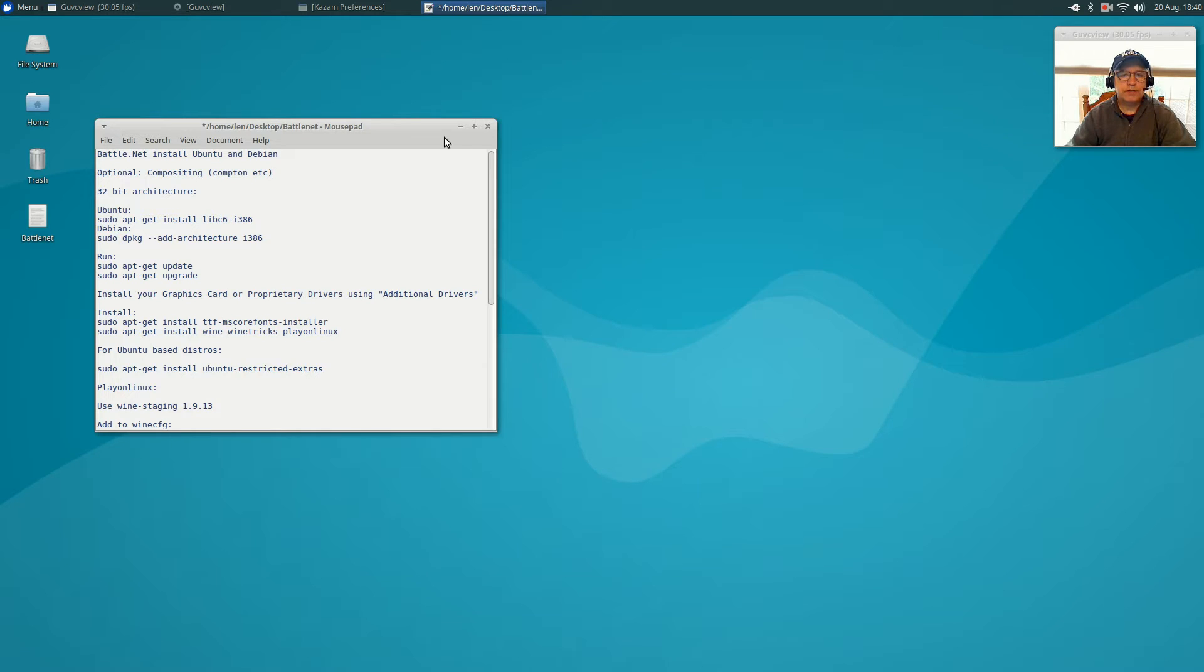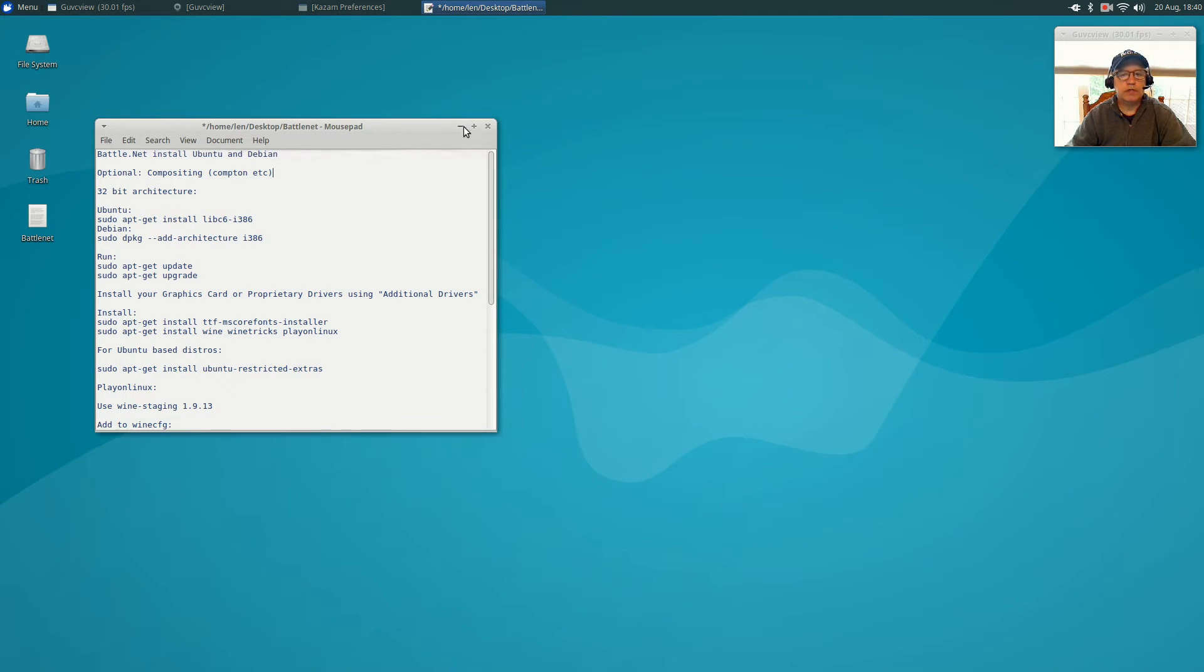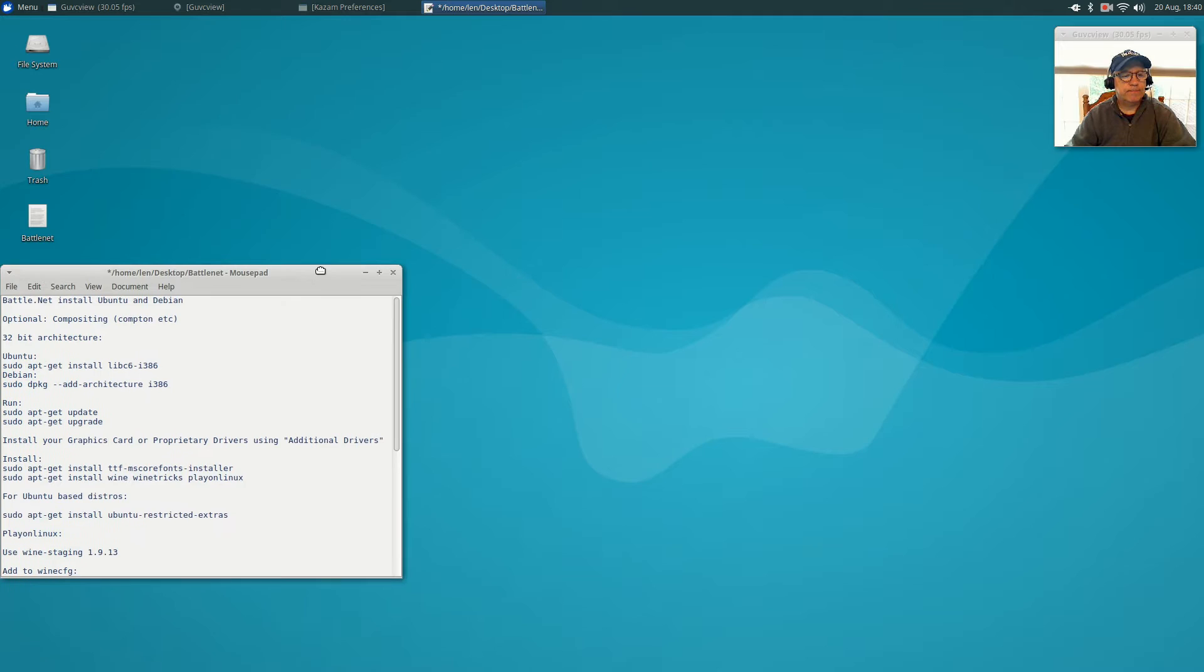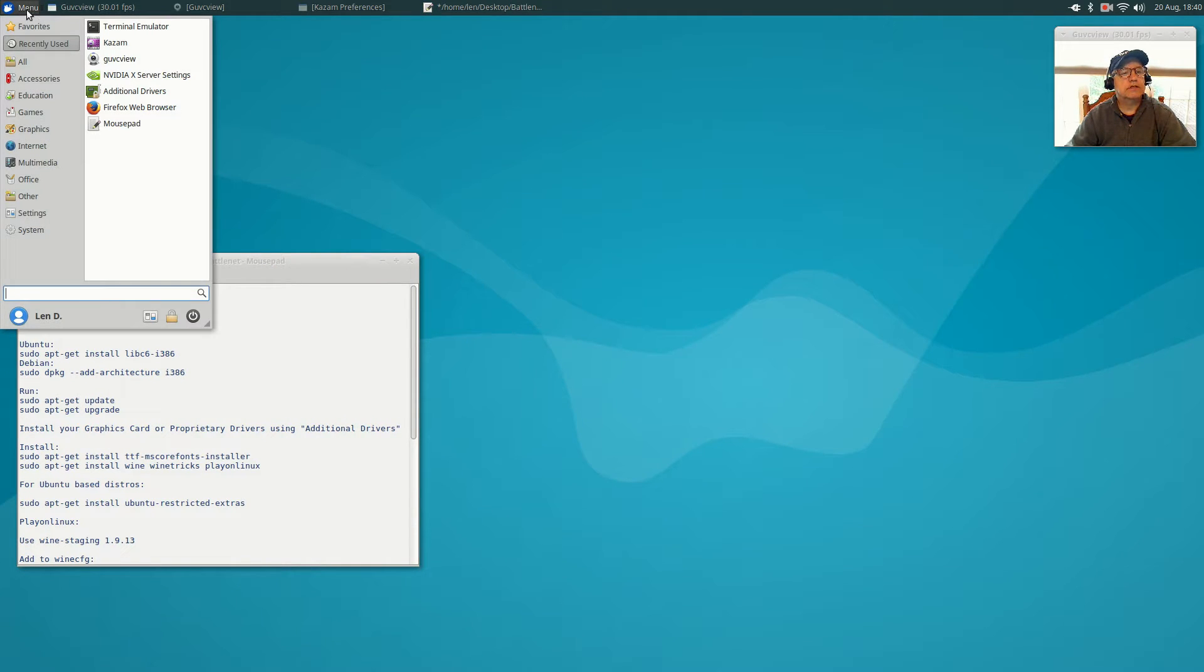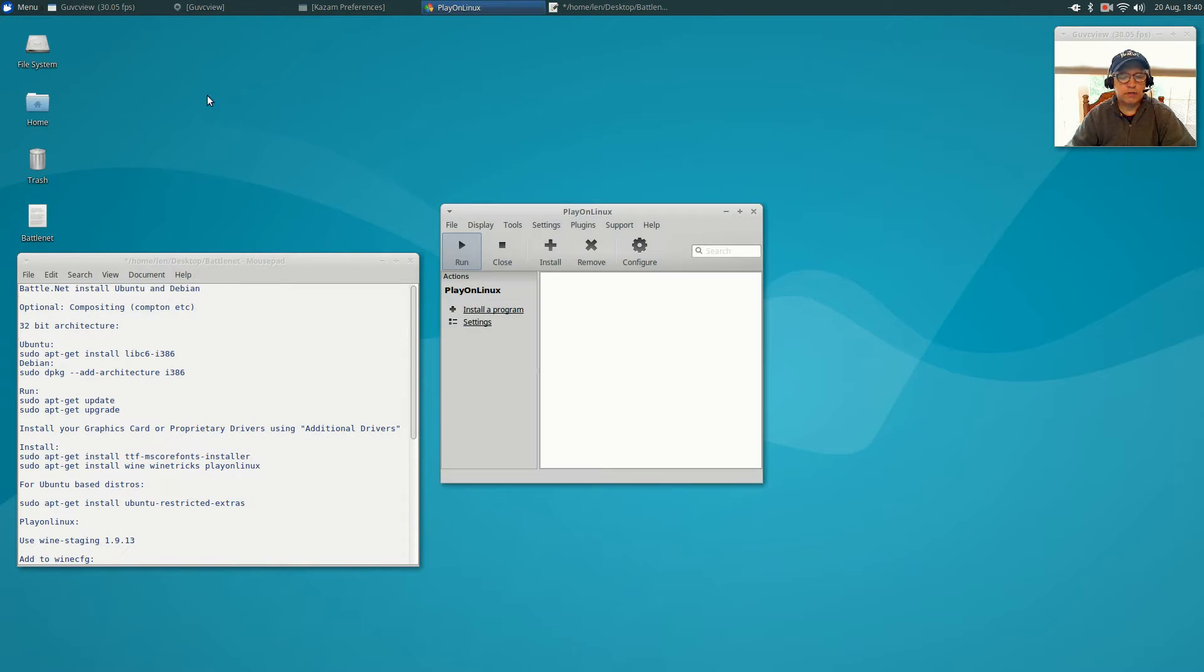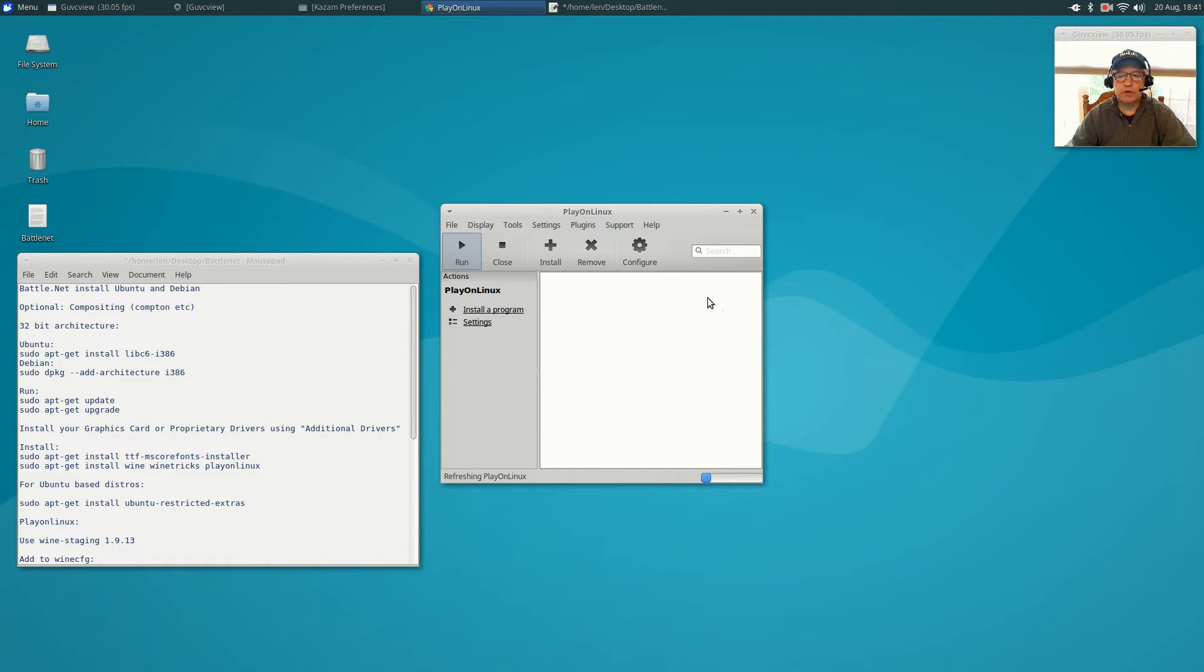So let's do that right now. We're going to open up Play on Linux and get the ball rolling. Play on Linux is going to update the database. It's going to take a minute to do that. I'm going to pause the video and I will be right back with you.